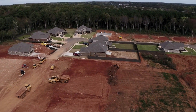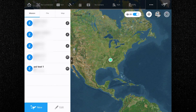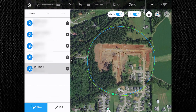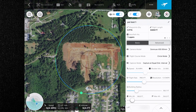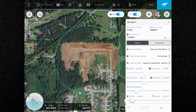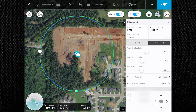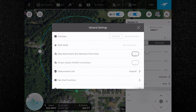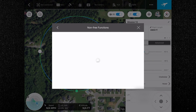Items worth noting before we start: GS Pro, also known as Ground Station Pro, is an iPad app designed to control or plan automatic flights for DJI aircraft. The 3D Map POI is a premium feature that requires an in-app purchase. The point of interest mode does not come free in the GS Pro app — even though the app itself is free, you must purchase it in order to use this feature.